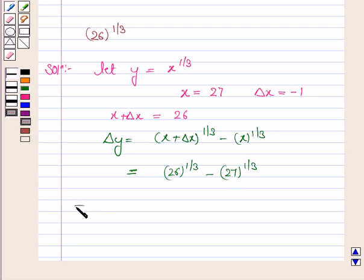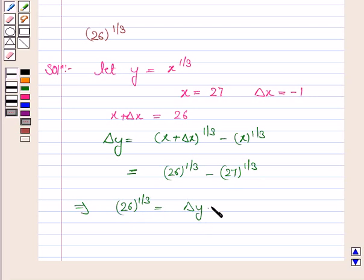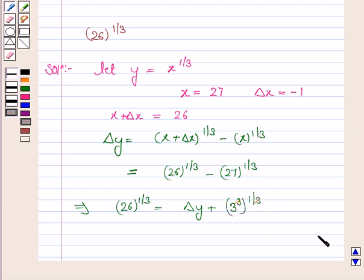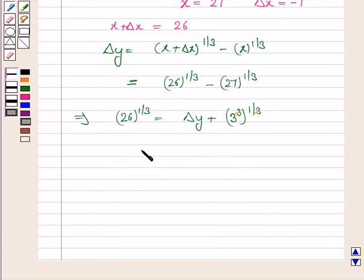This implies 26 to the power 1 by 3 is equal to delta y plus 27 to the power 1 by 3. Now 27 can be written as 3 cubed, and its power is 1 by 3, so 3 gets cancelled with 3, giving us 26 to the power 1 by 3 equal to delta y plus 3.